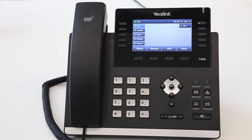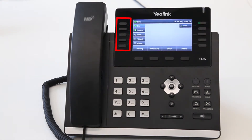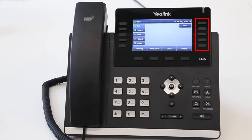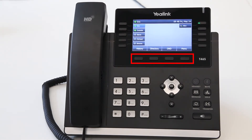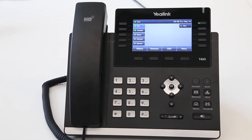The T46S has 5 key buttons on the left side of the display and 5 key buttons on the right side of the display, for a total of 10. On the bottom of the display are key active screen options. These options are History, Directory, DND or Do Not Disturb, and Menu.